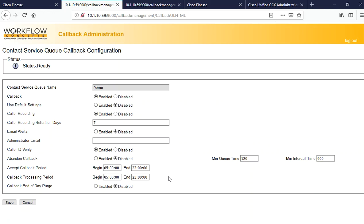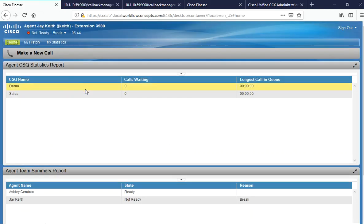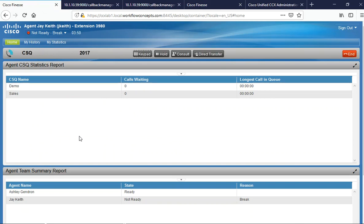At the end of the day, you can select to either purge those calls or not. So now that we've showed you how to administer a callback queue, we're going to demonstrate that for you. Here I am as an agent. I'm going to place my phone call into our test application.